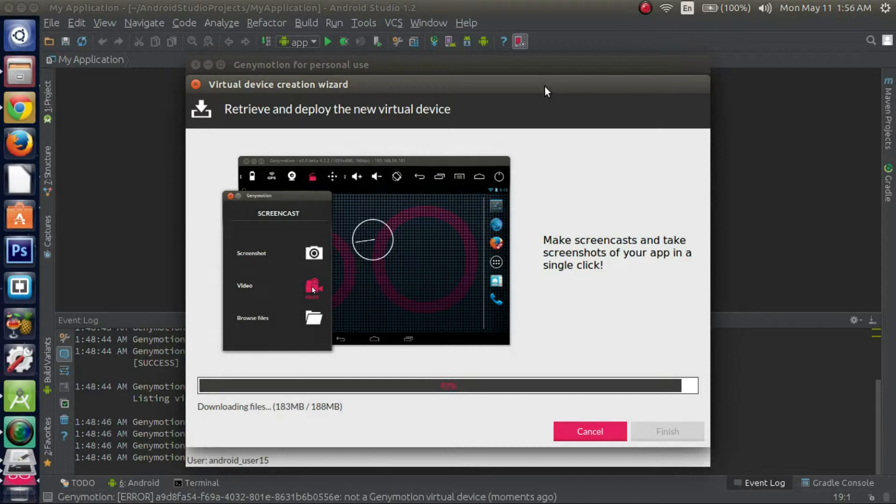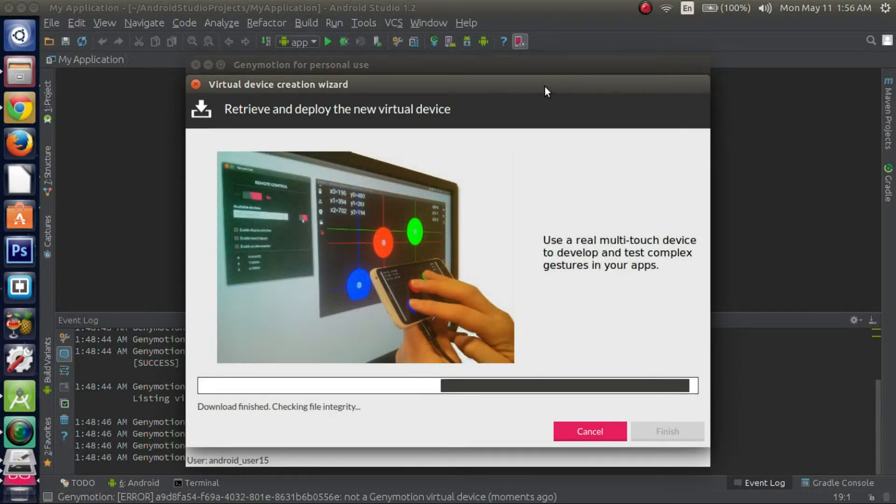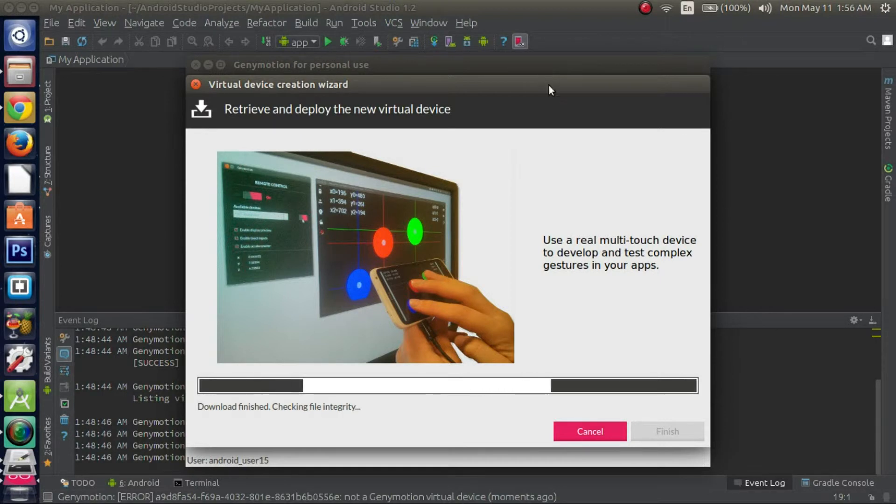Alright guys, I'm back again. As you can see the download's almost complete. Alright, now it's complete and it's doing its thing.